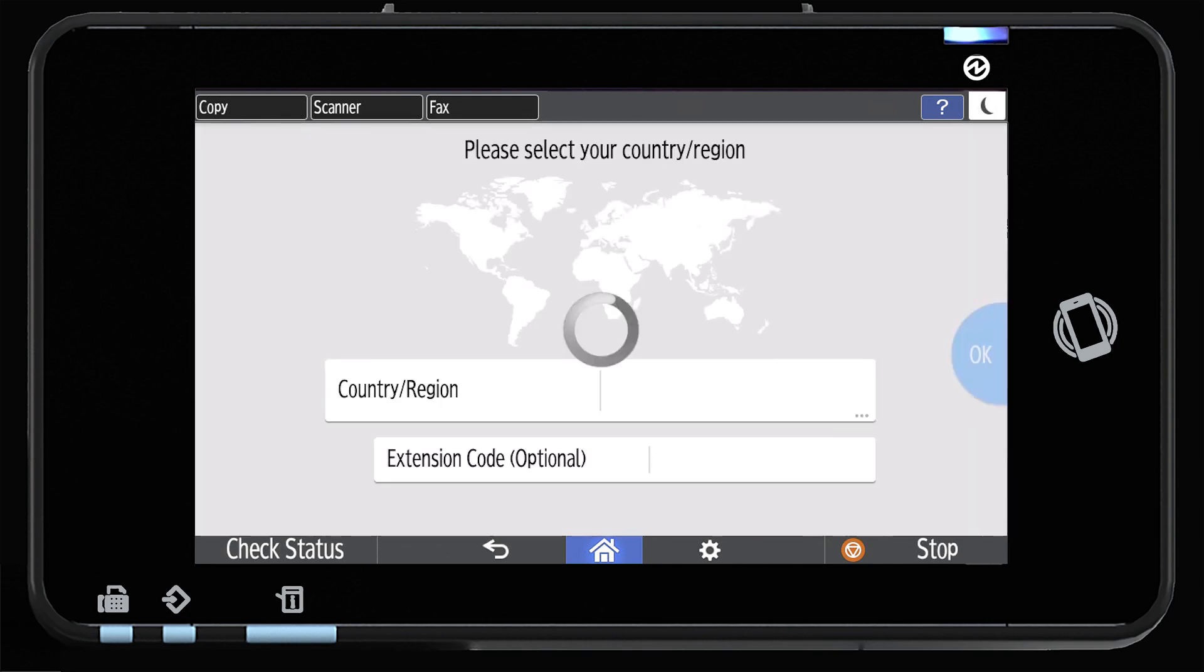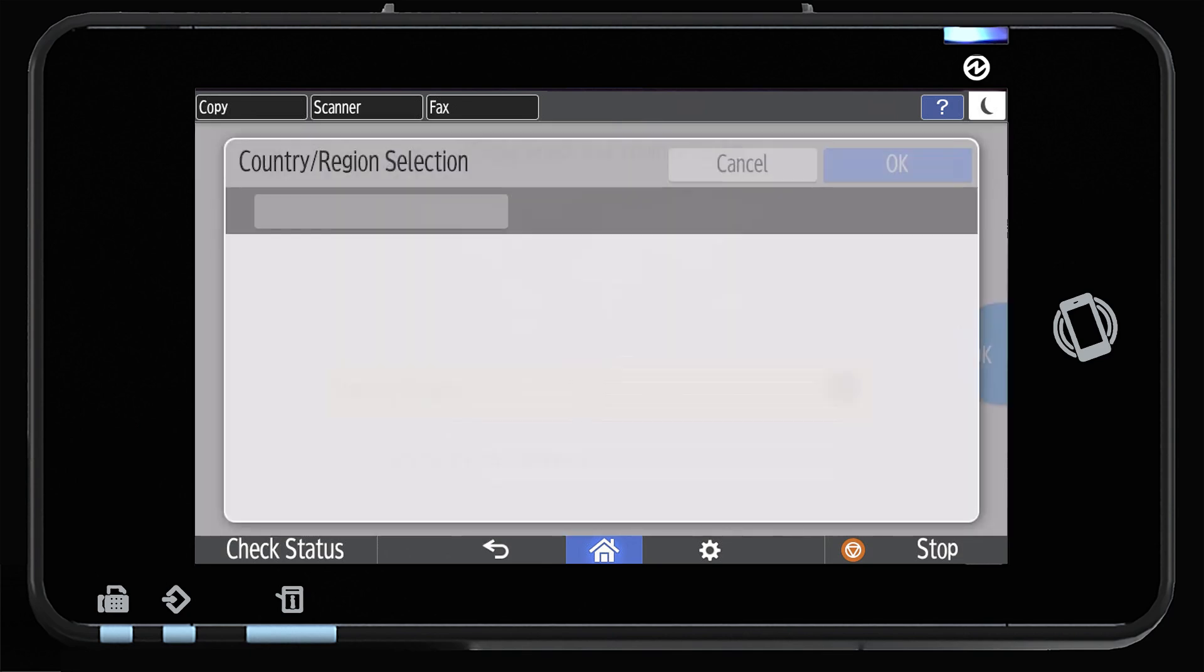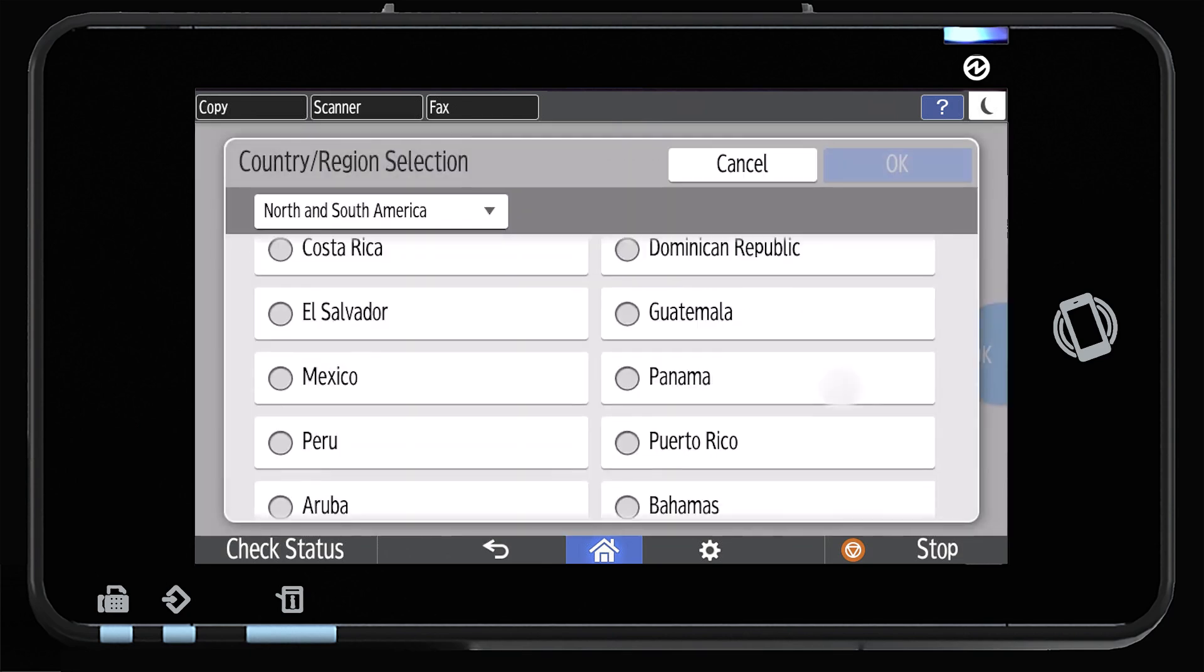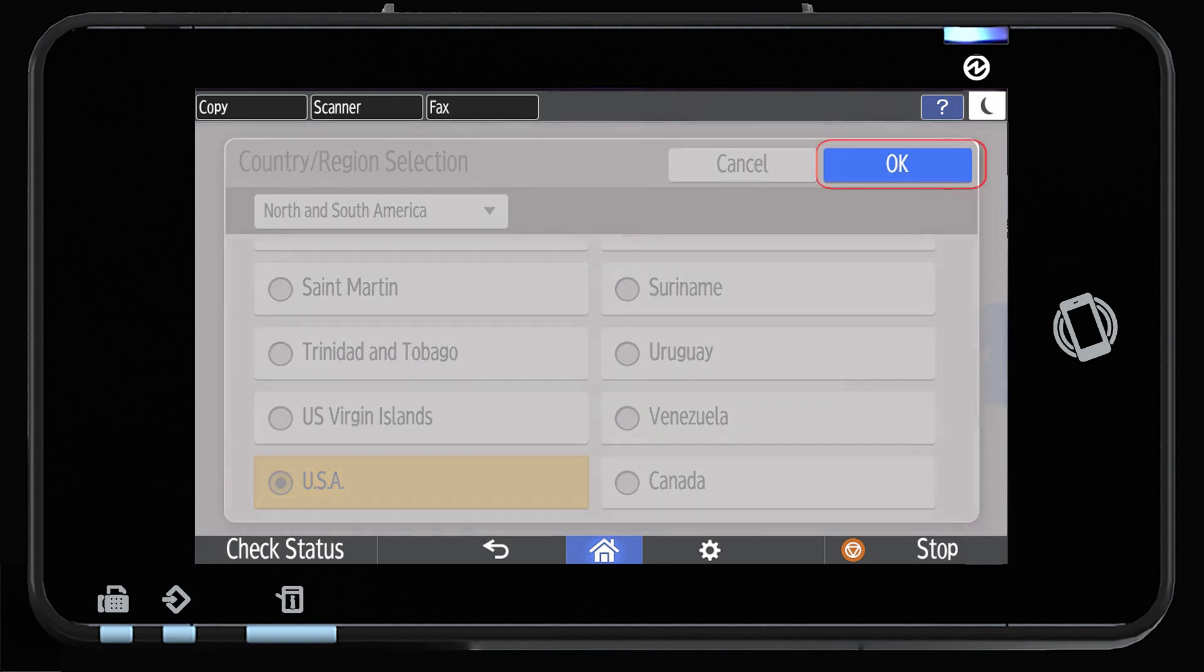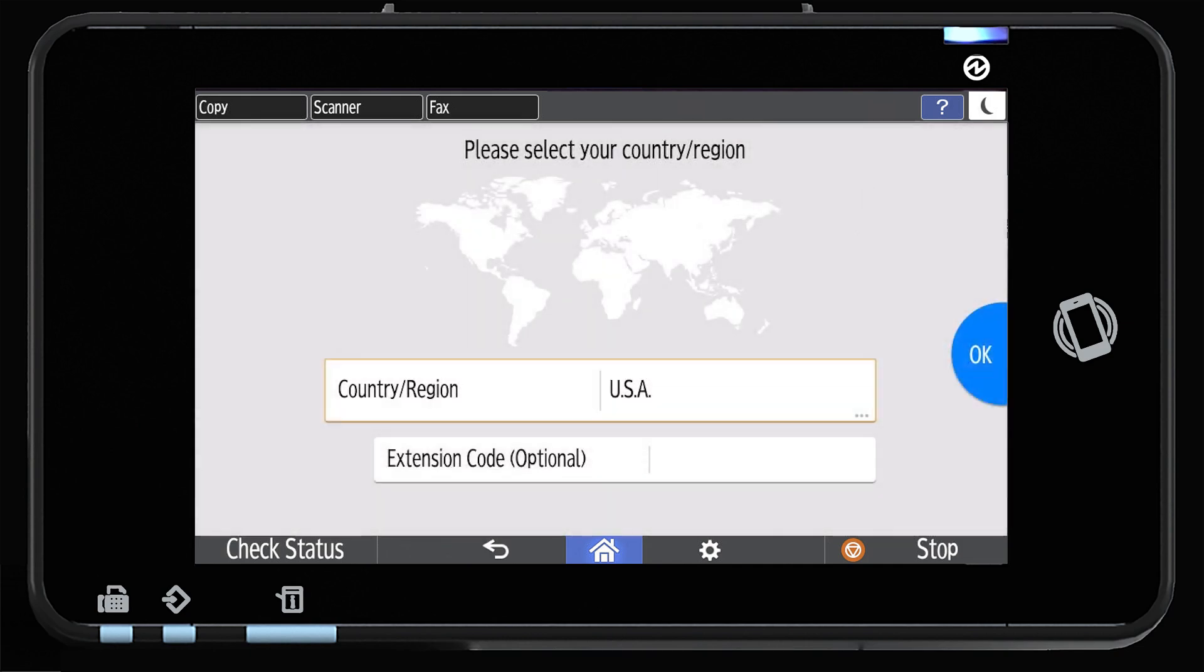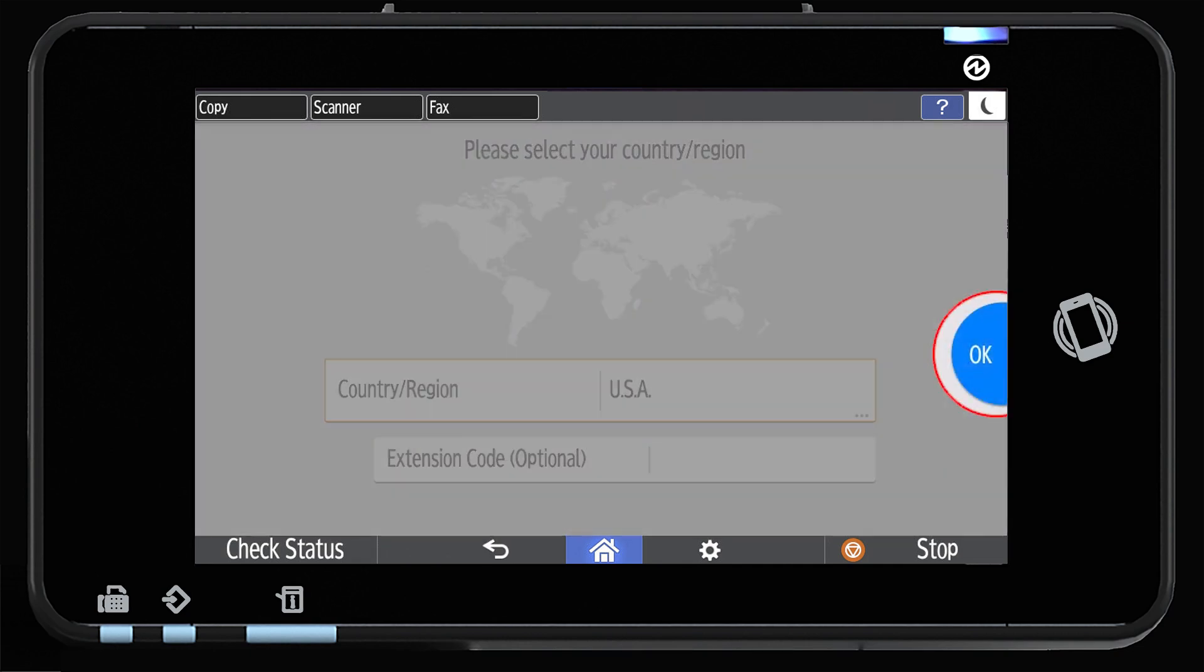Choose your region, select your region, press OK, then OK again.